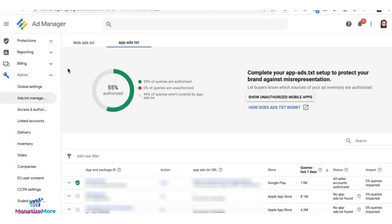You can now crawl your app ads.txt on demand without waiting on Google. This means if you deployed changes to your app ads.txt today, you can request Ad Manager to recrawl it for you. The system picks up whatever changes you've deployed without needing to wait for Google's next scheduled crawl.